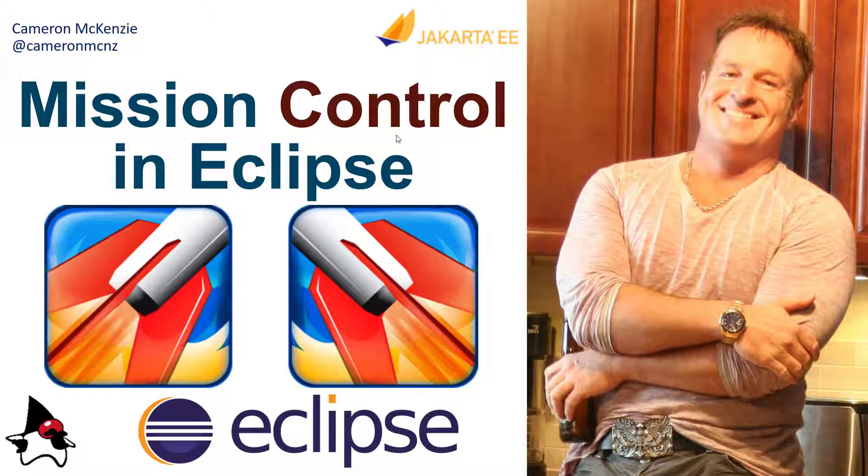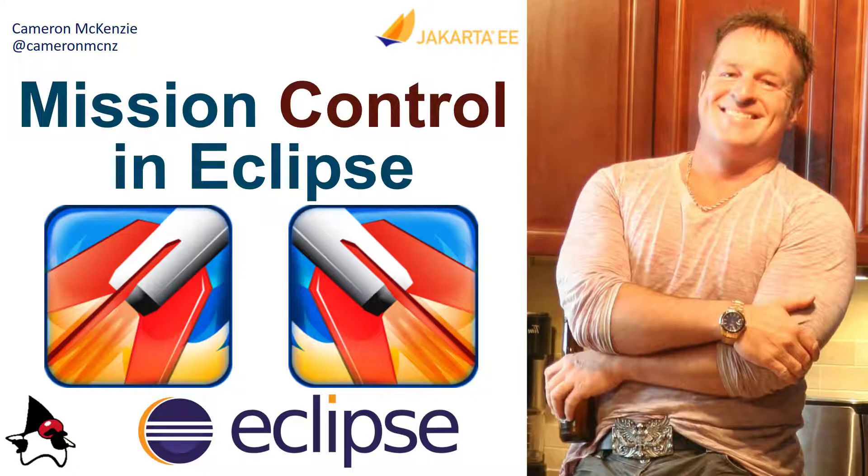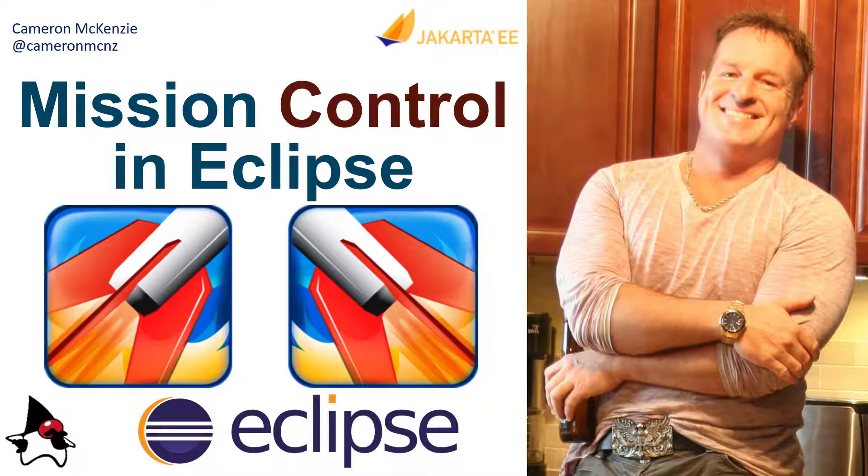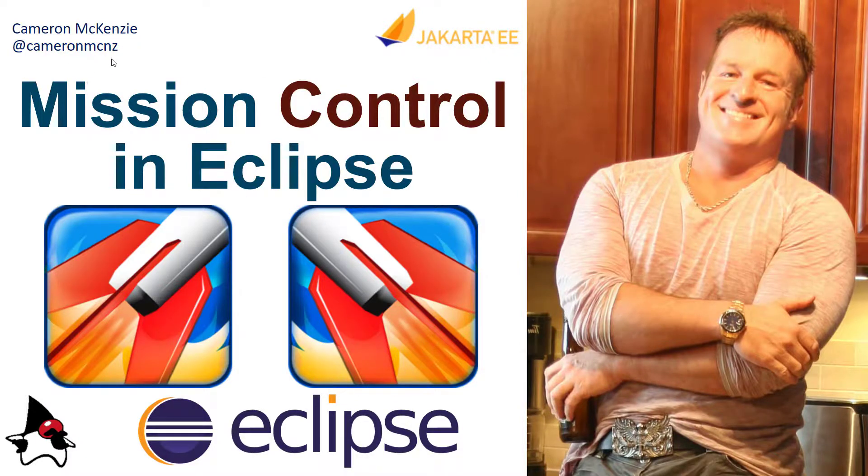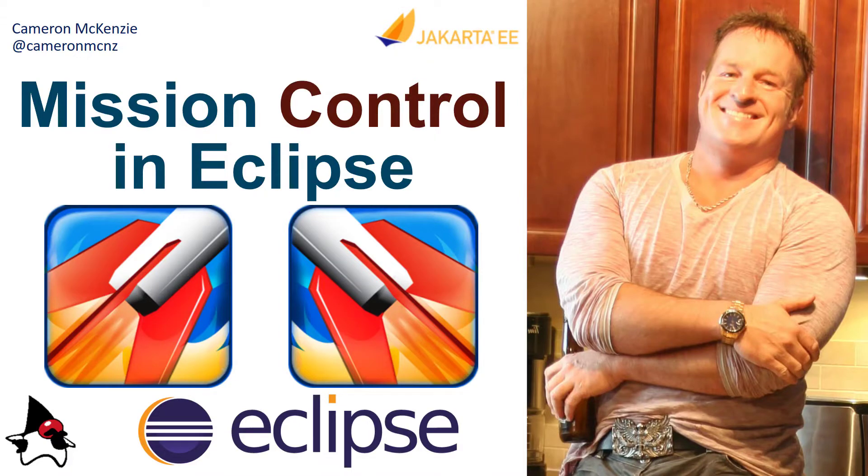Now if you enjoyed this tutorial why don't you head over to theserverside.com. I'm the editor-in-chief over there. We've got all sorts of great content on Java, Eclipse, enterprise software development, DevOps, you name it. If you're interested in my personal antics you can follow me on Twitter at CameronMcNZ and subscribe on the YouTube.